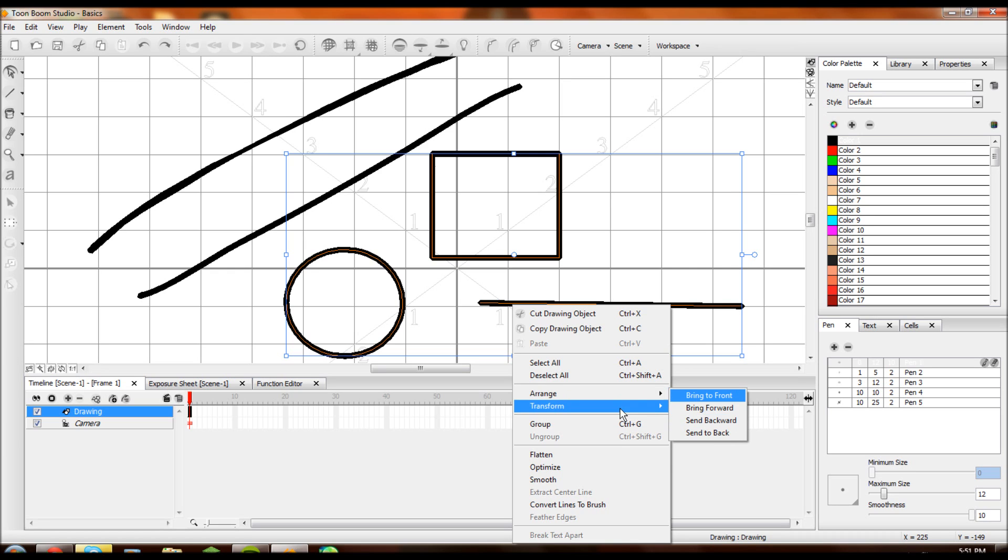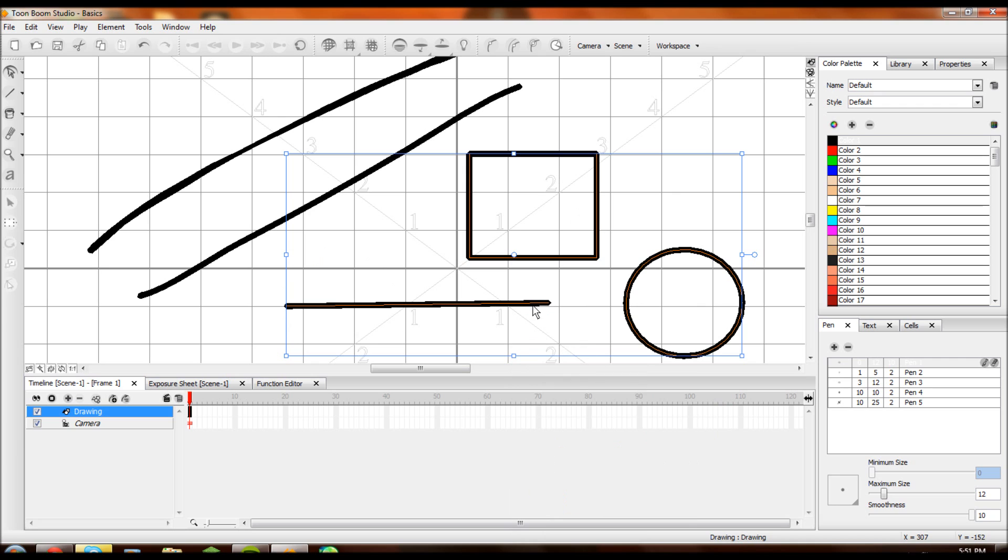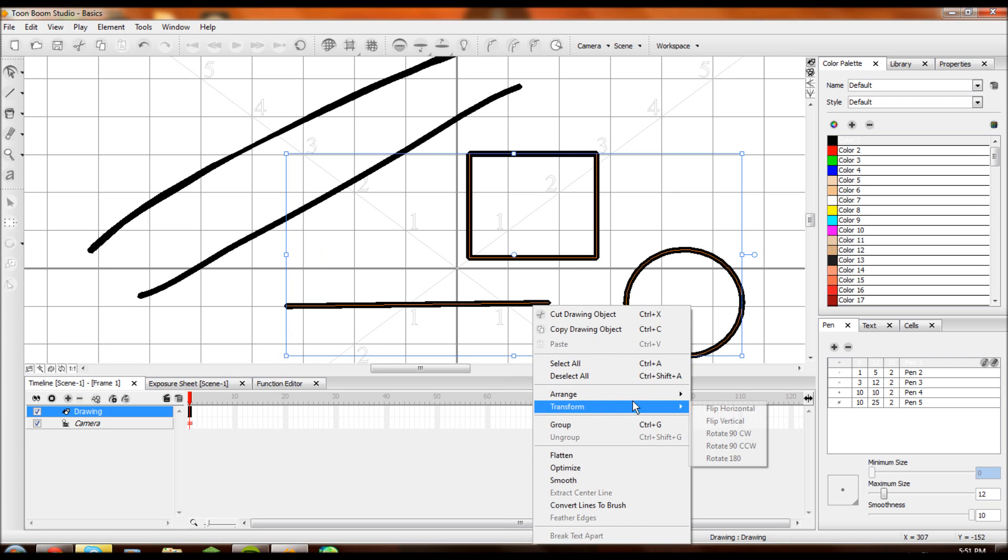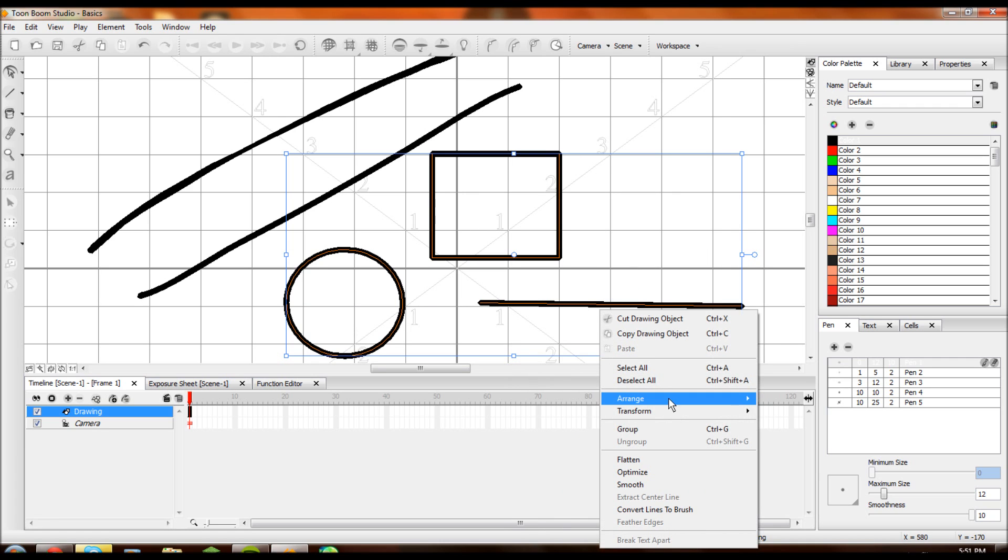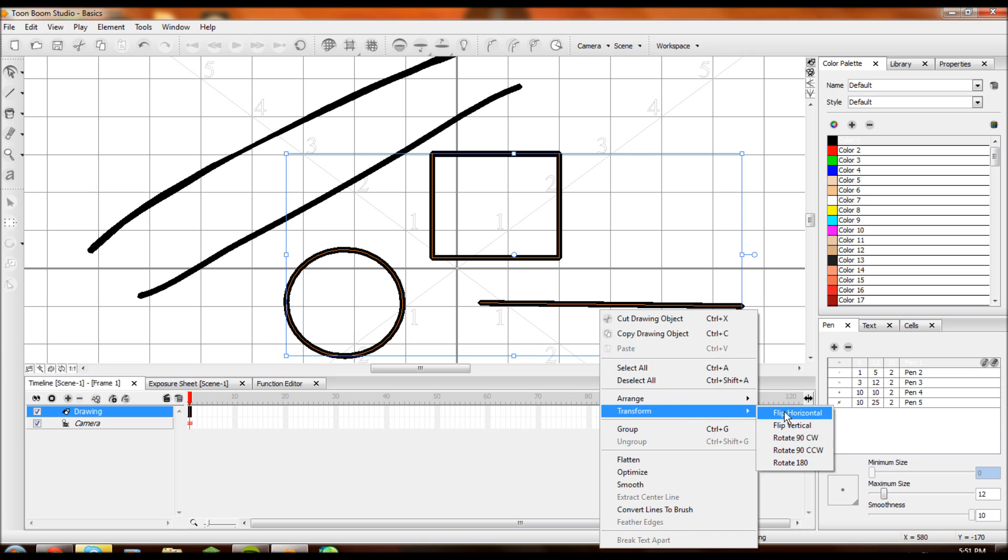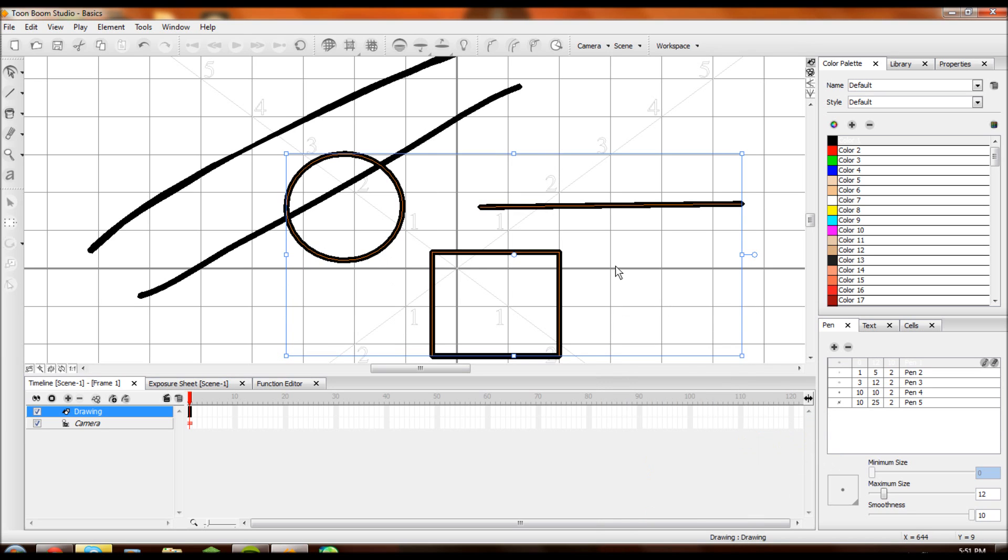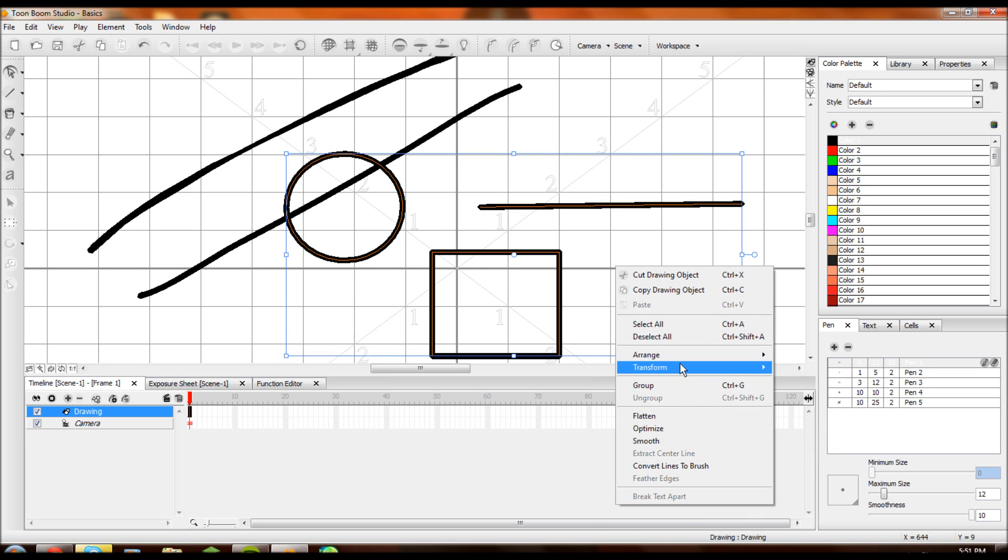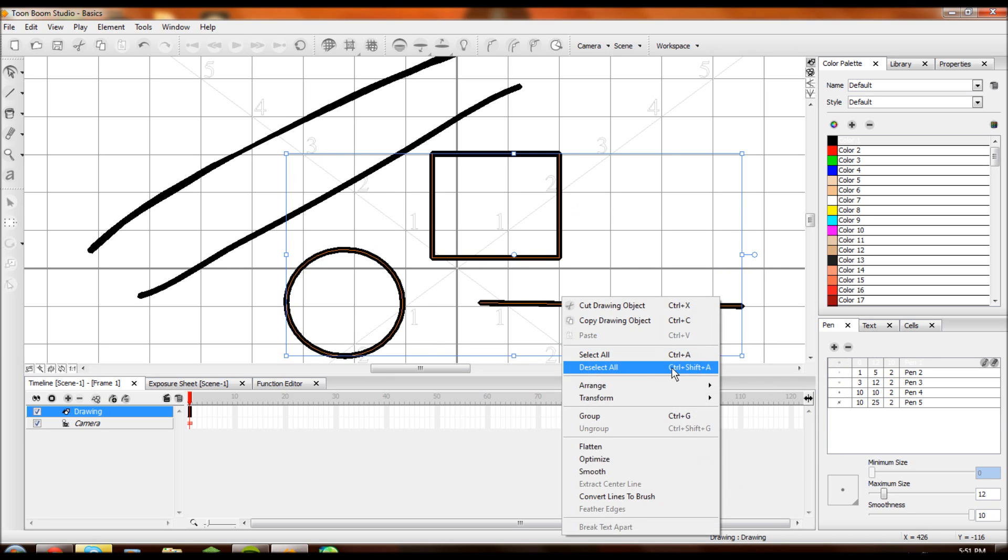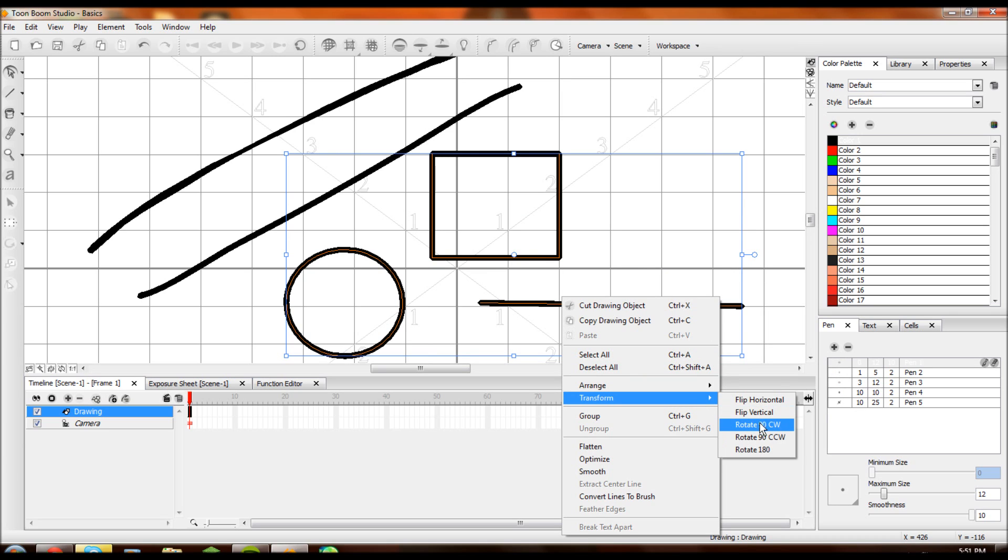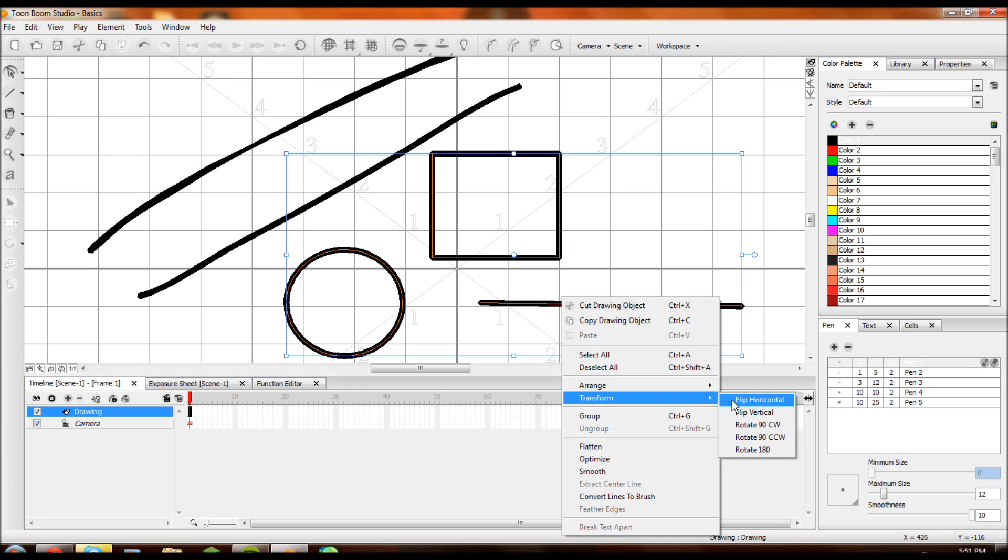Arrange brings the things you have selected to the front or to the back. Bringing forward or sending backwards one time really doesn't get you nowhere. Just stick to using front or center back. Transform. Flip horizontal ways. I can flip it back horizontal again, or I can flip it vertical. You can also get real precise and flip it 90 degrees counter-clockwise, rotate it 180. Pretty easy.